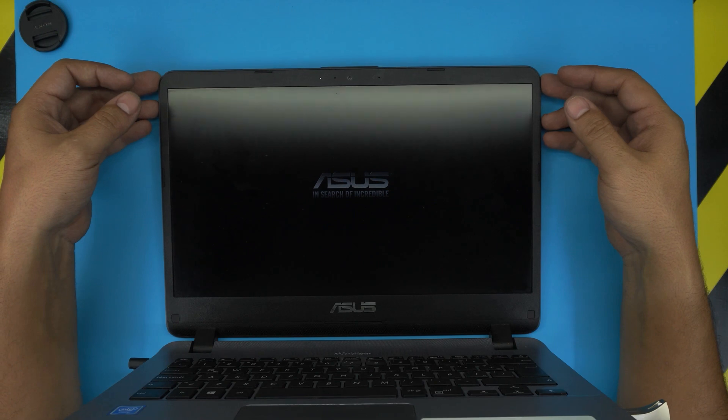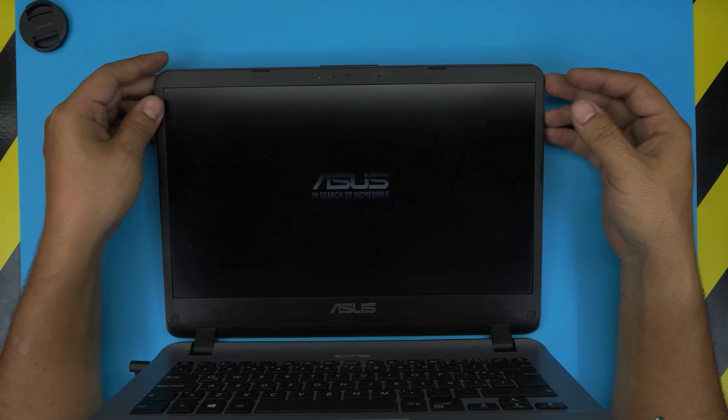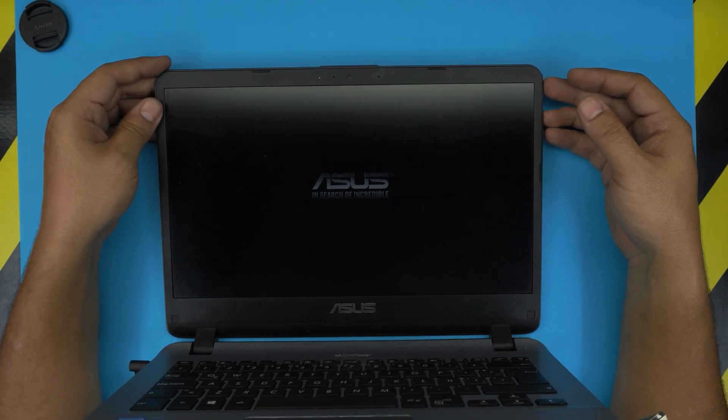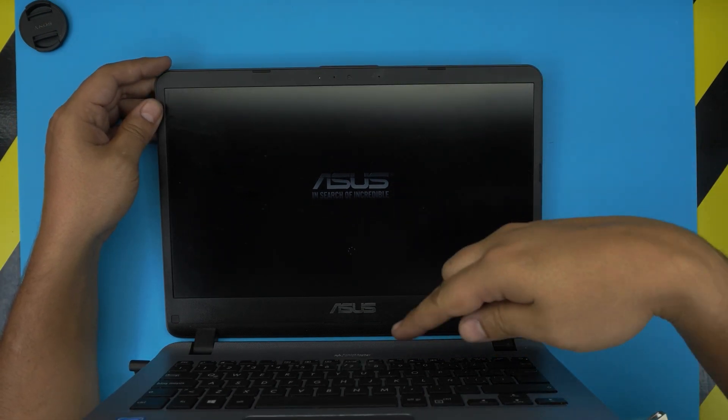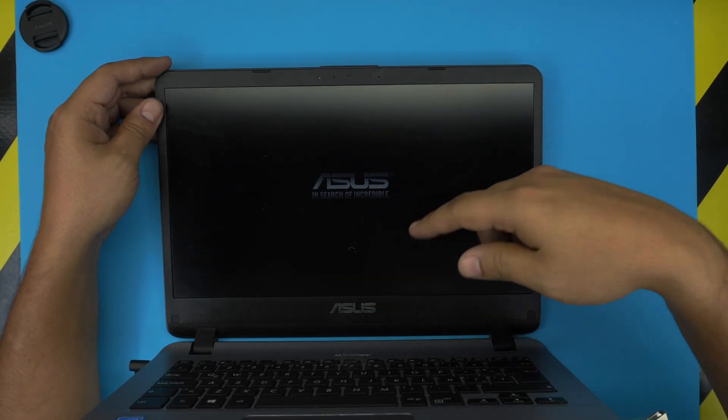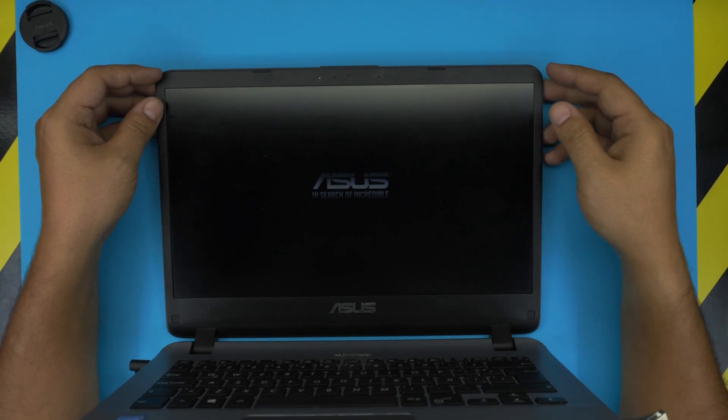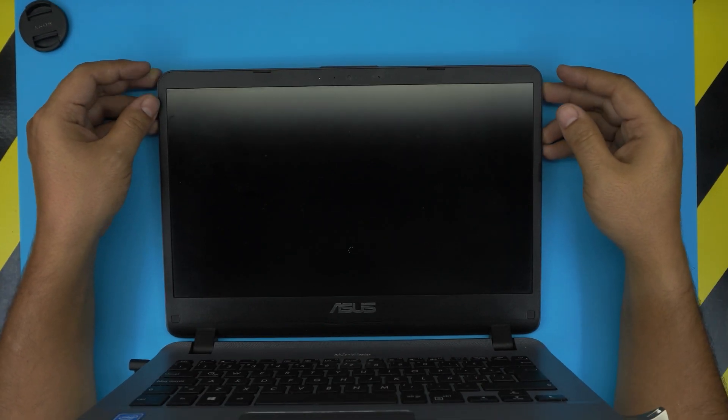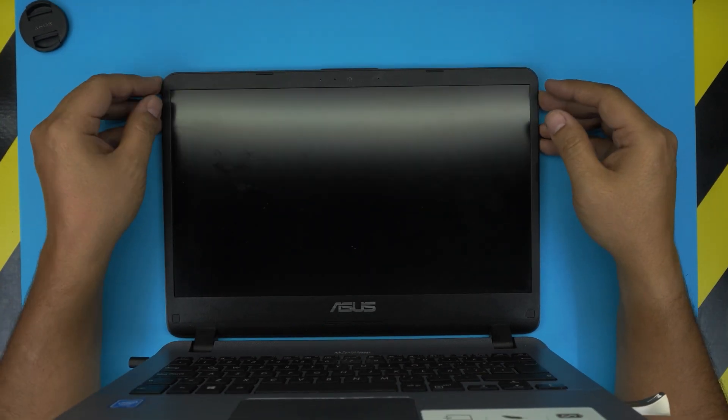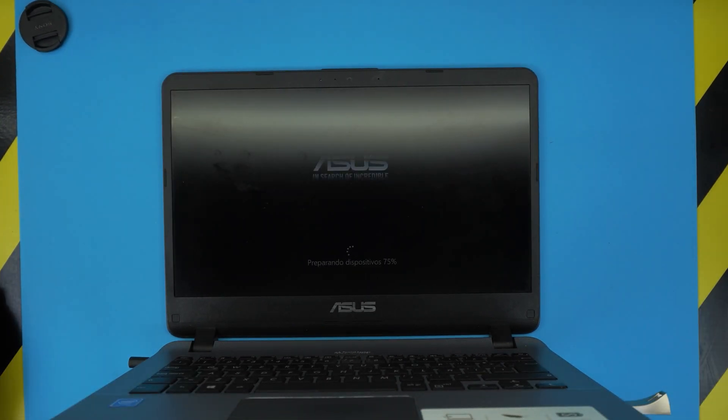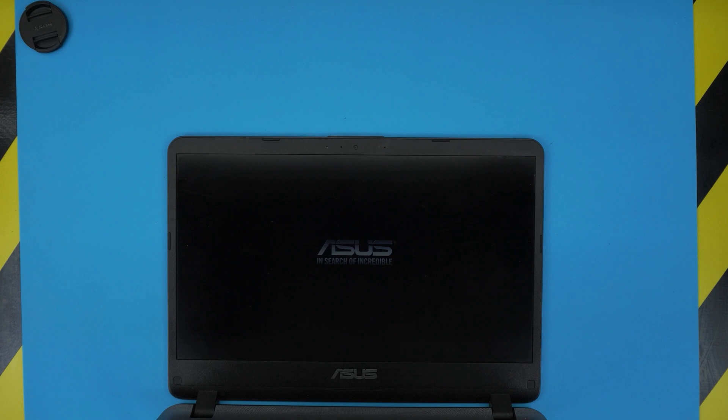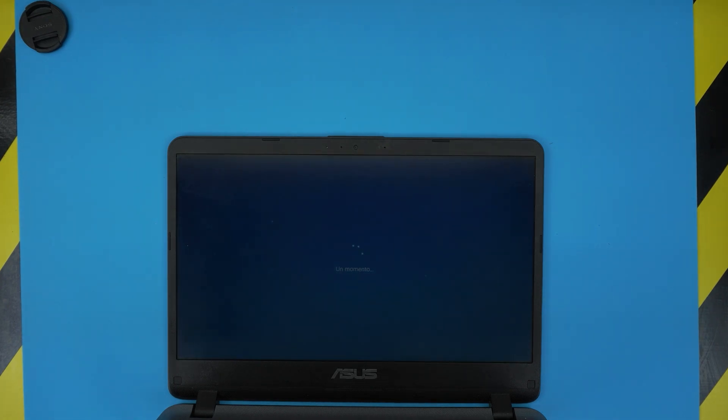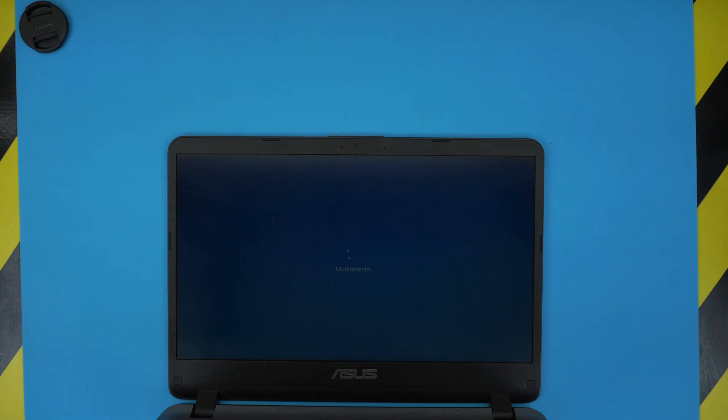Alright, so it did the first restart and it's going through. It's going to say preparing and doing some stuff, so we're going to let it go through. One moment, so give it another time.